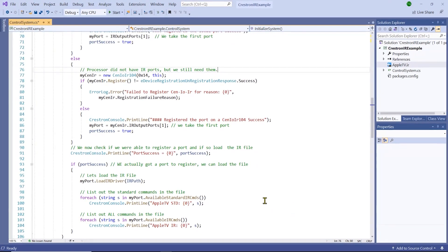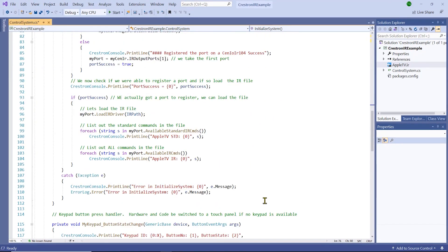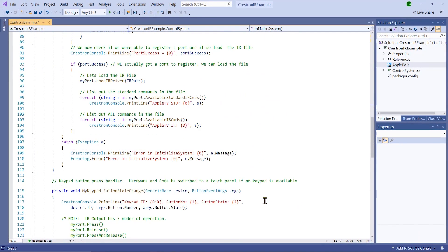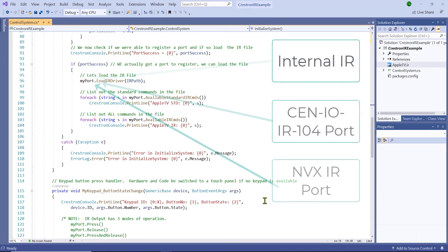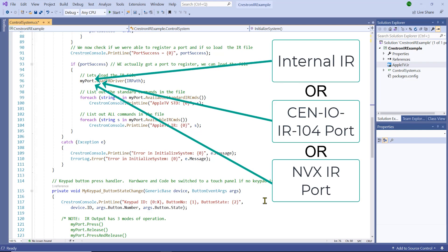Using a container for our IR port allows us not to worry if it was an internal port or an external port on another device. This way, my code in the rest of the program does not care where the port exists, and I do not have to manage that elsewhere in my code.